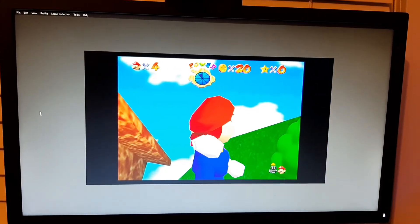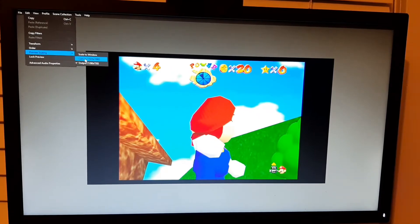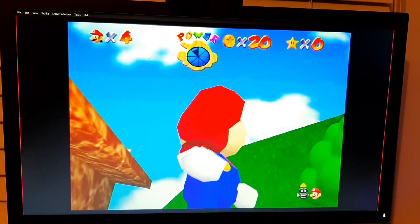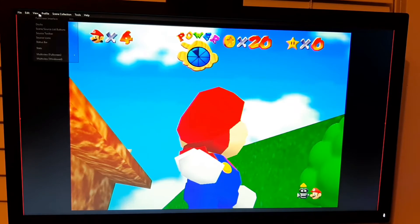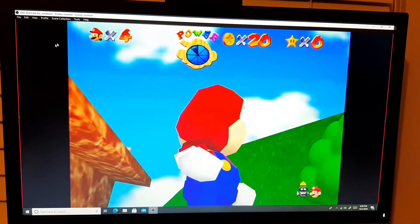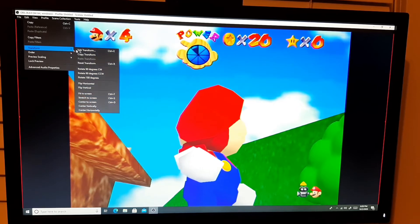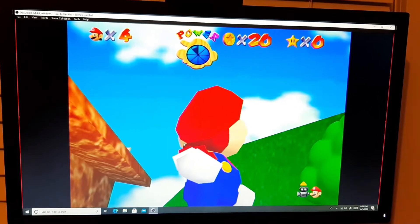The screen is still not the full window, so here's the other thing. Go to Edit, then Preview Scaling — make sure it's set to Canvas. Under Edit, Preview Scaling, then Canvas — it's bigger now. If you look at it, that's the setting for 1920 by 1080. If you want to see the game in full screen — although you've already hit F11 — there's another thing: go to Edit, hit Transform, then Stretch to Screen.